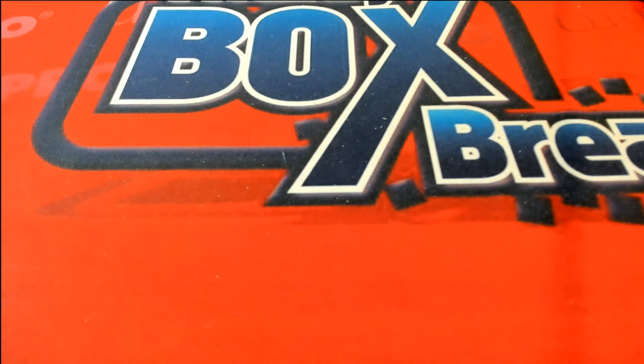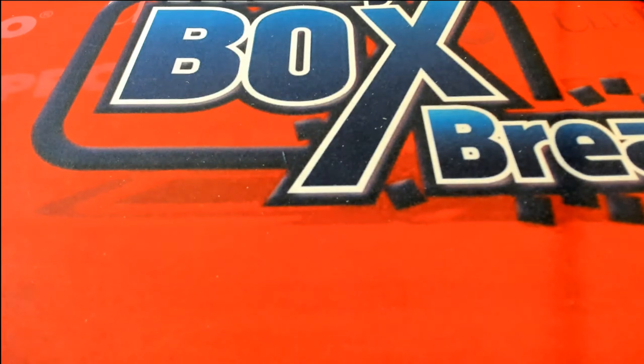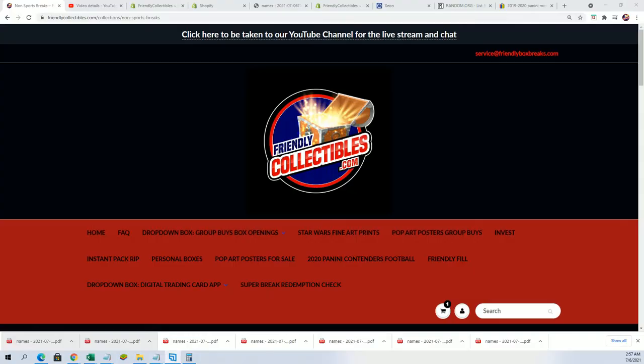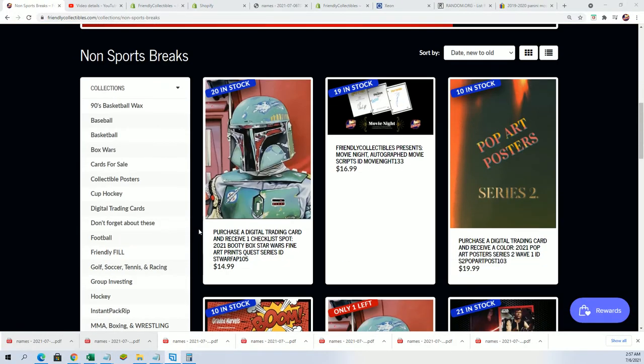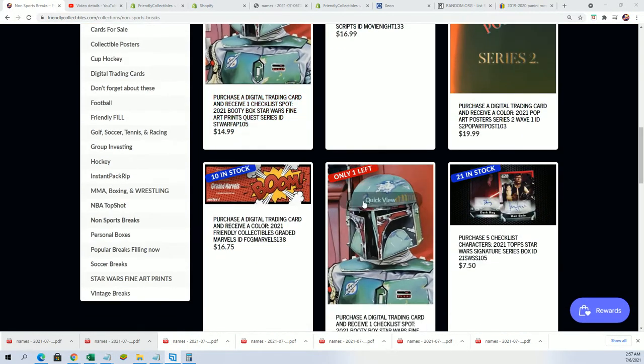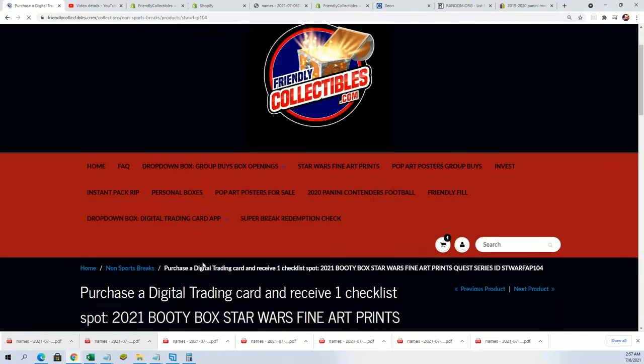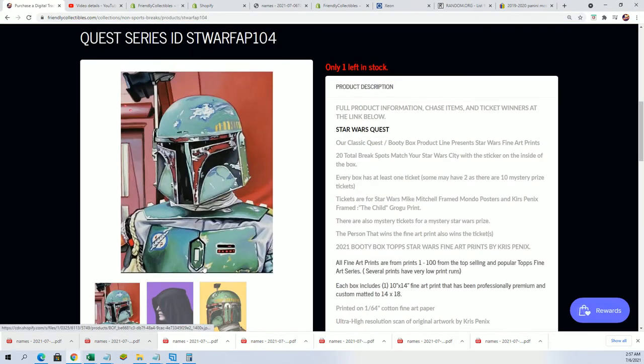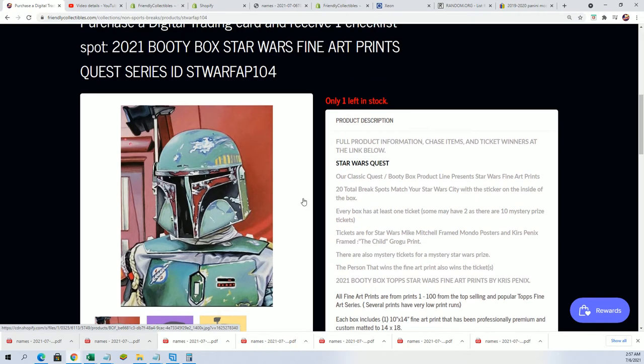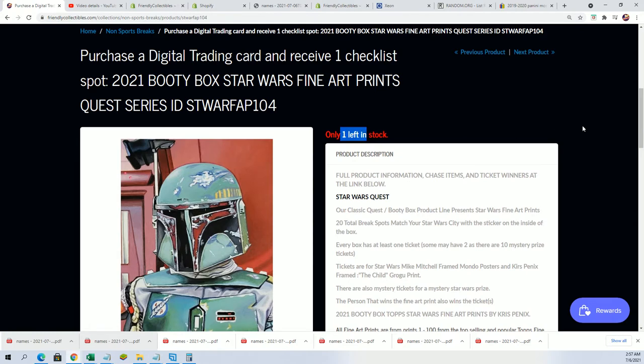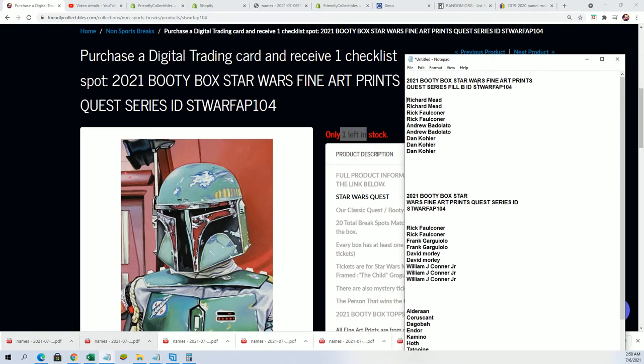All right, our Star Wars box break is coming up and we're looking to hit something big in this thing. It's going to be exciting where we get a Star Wars fine art print. Right now we have the filler that's going on, good luck everybody getting in on this thing. Here's our filler right here, it's Filler B.